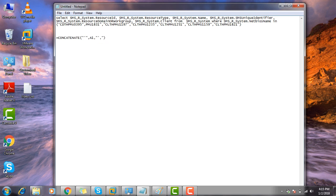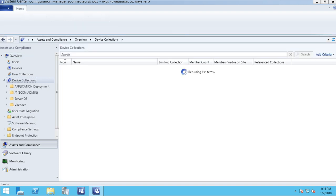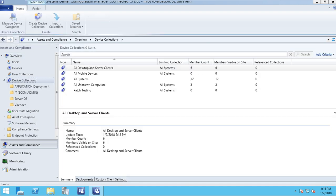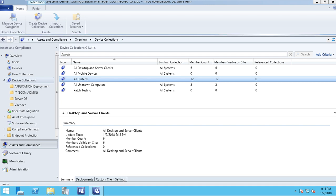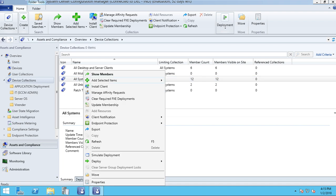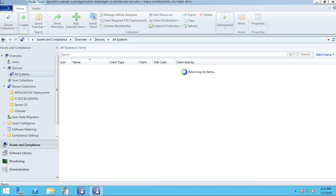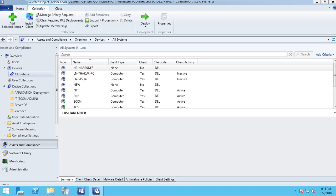So I am showing you my SCCM server. Click on Assets and Compliance, click on Device Collections. In All Systems I can check 12 machines. Right click on the All Systems device collection and click on Show Members.